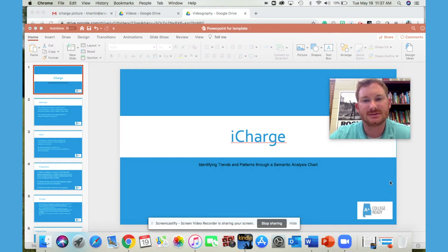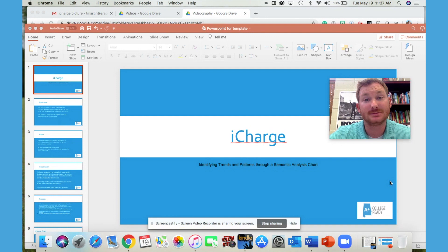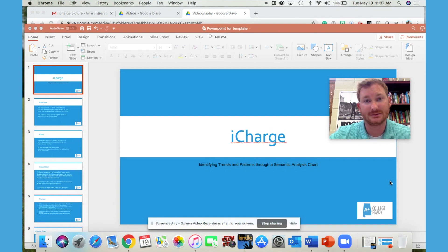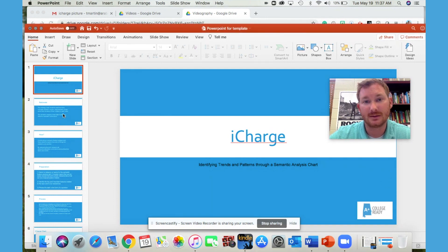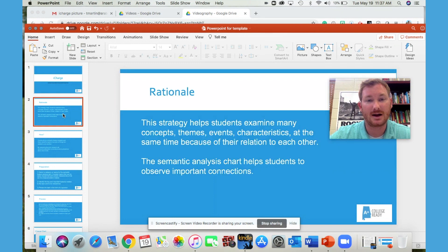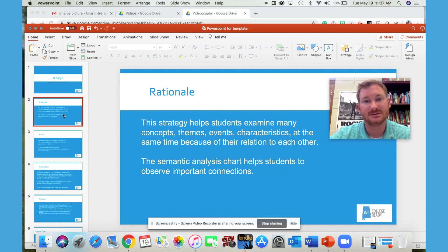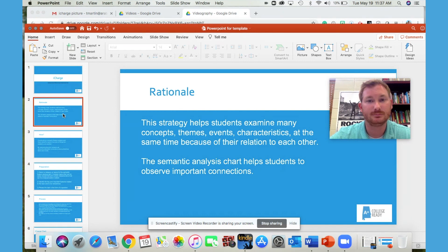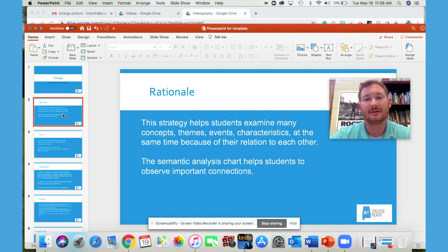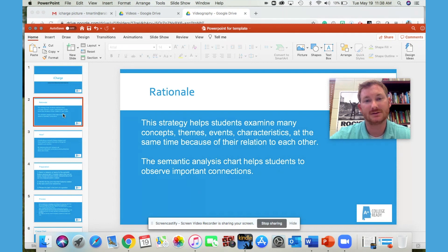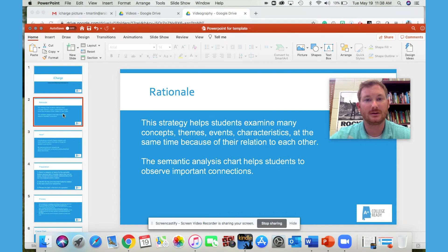iCharge is a semantic analysis grid that helps students identify trends and patterns, usually among dissimilar items. It helps them examine multiple concepts, themes, events, characteristics, even people at the same time because of their relation to each other or their relation to the overall topic.